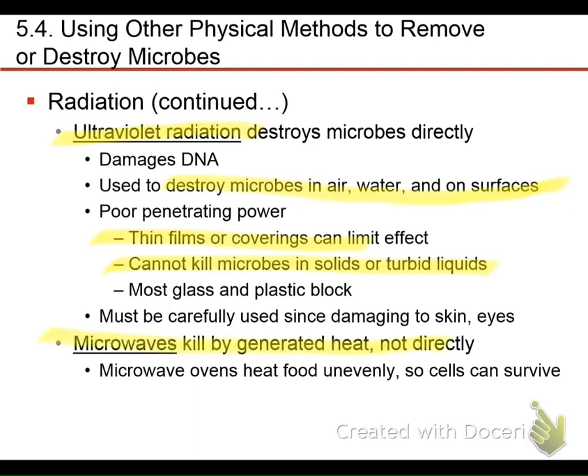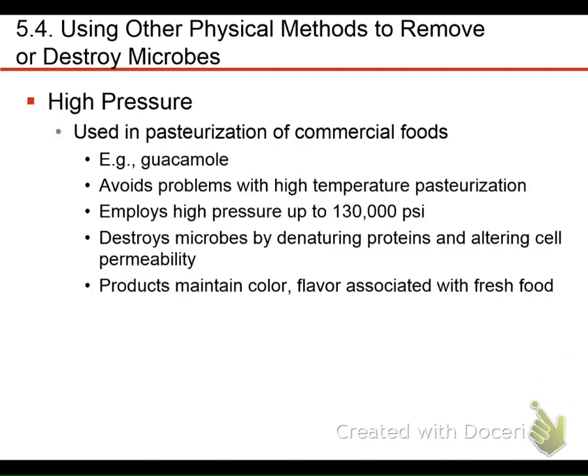Microwaves generate heat, but not directly — they make water molecules move. The food heats unevenly and some cells might survive. So don't just throw your contaminated steak in the microwave thinking you'll kill those bacteria — it probably won't work.